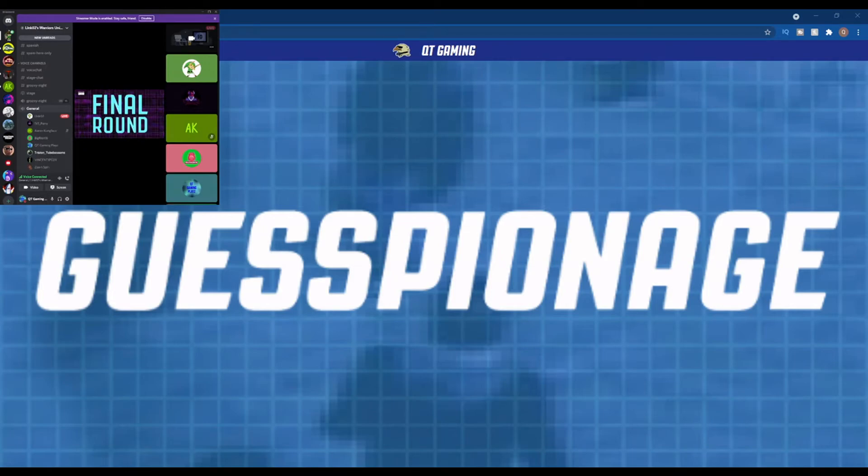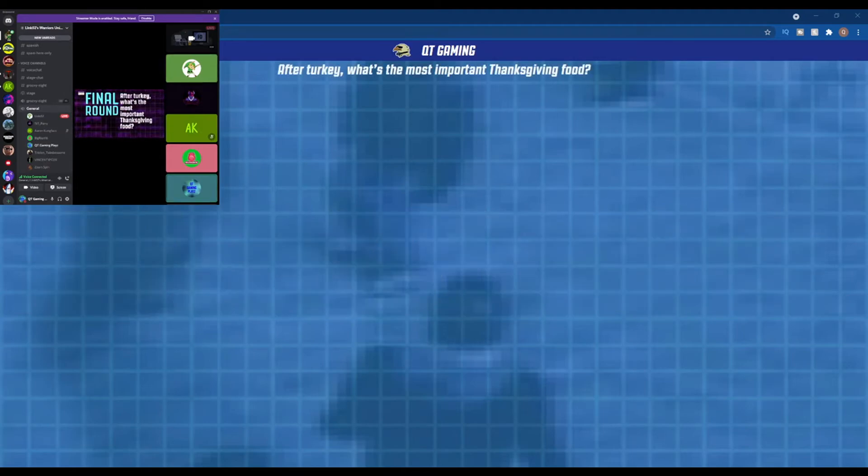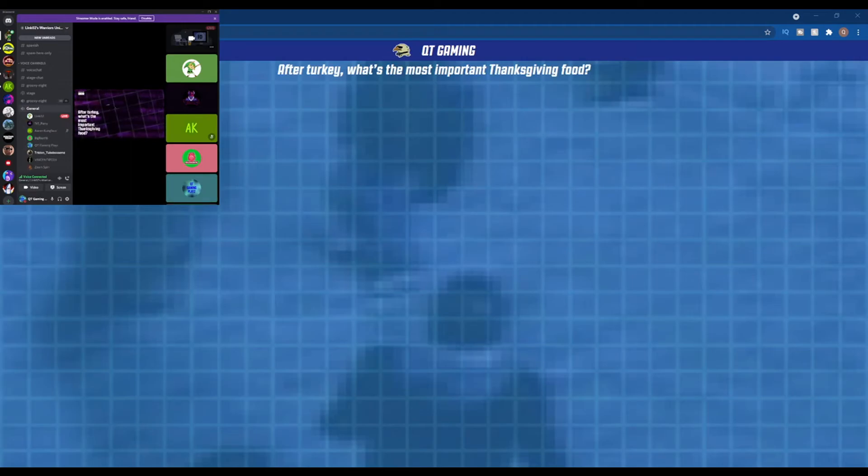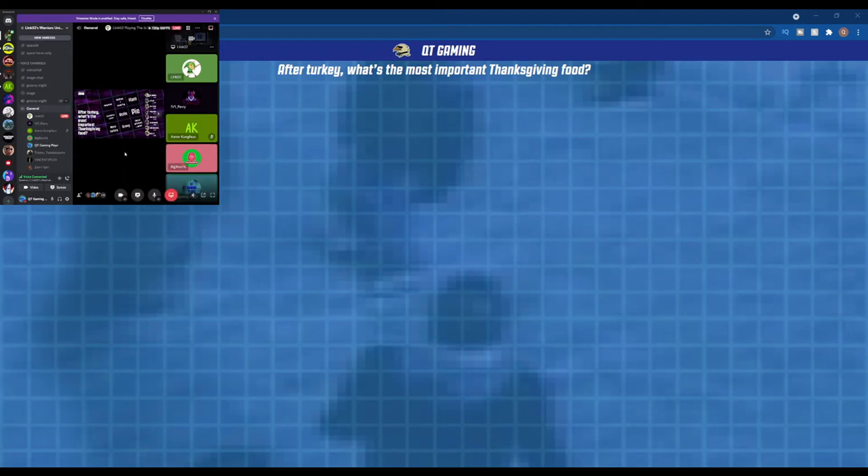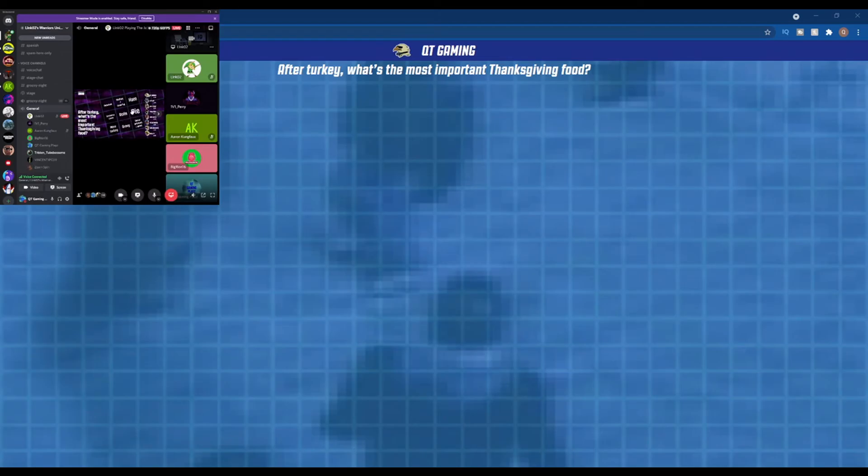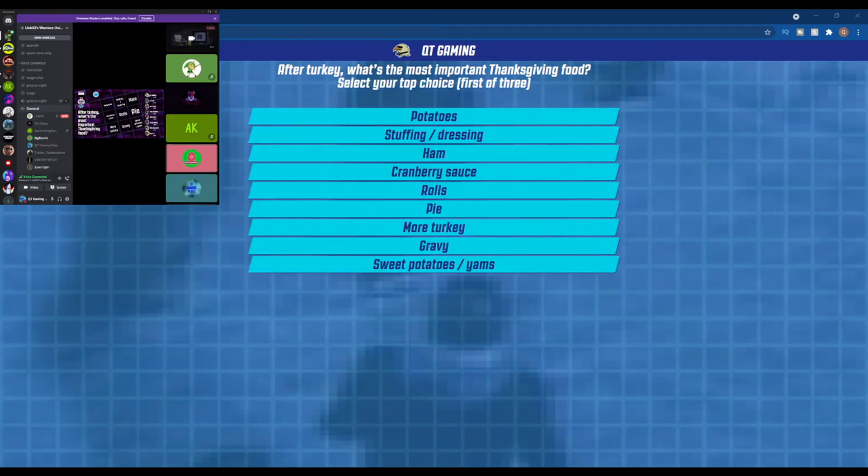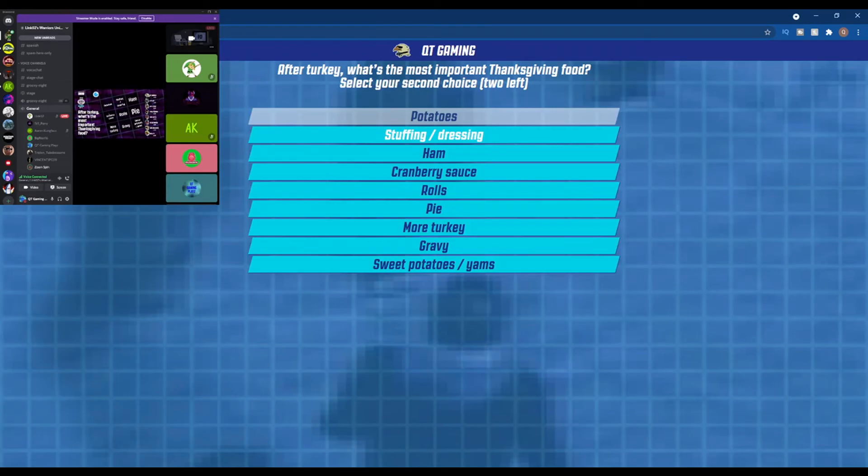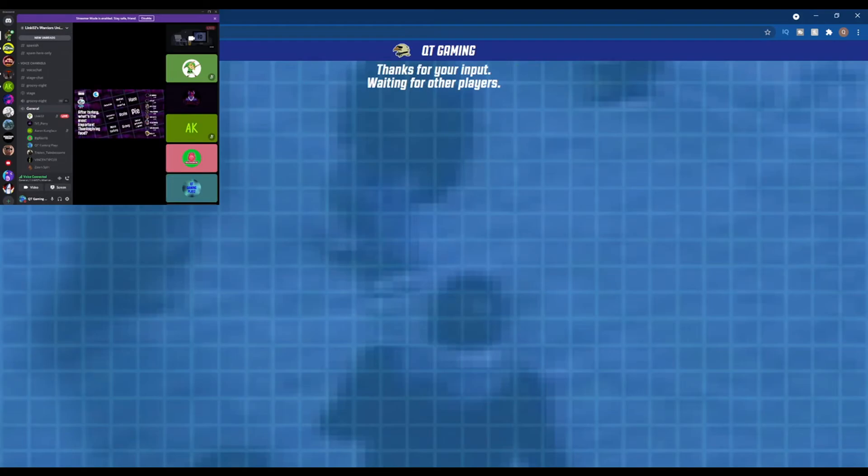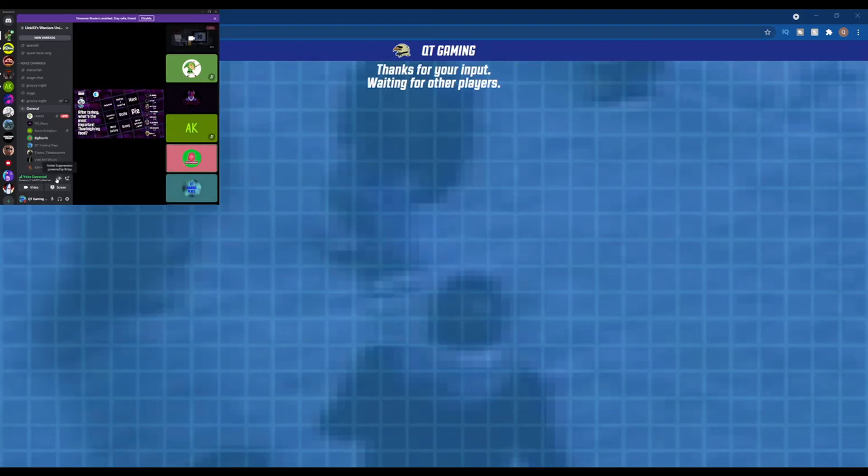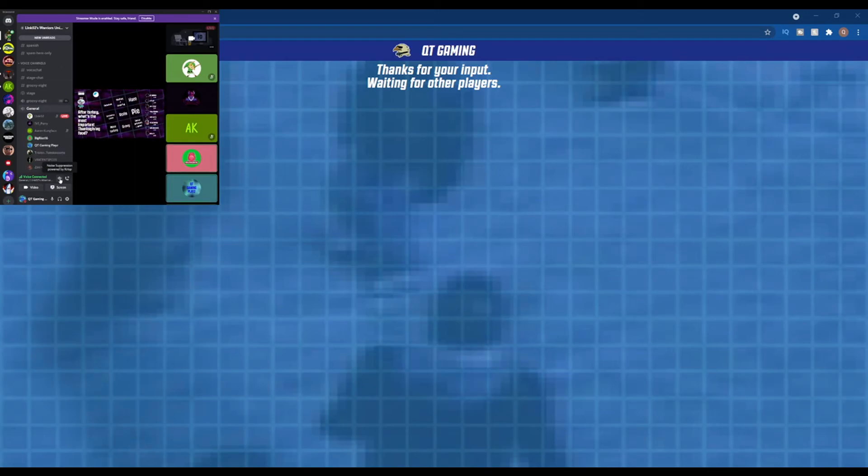Final round. Big round, chicken. Message after turkey, what's the most important Thanksgiving food? I don't know, potato, stuffing. More turkey, ham, pie, rolls. Definitely stuffing. Now if you don't have yams for your Thanksgiving, I'm gonna question you. Who doesn't have yams on Thanksgiving? I'm definitely gonna question you. Especially what, mushroom? Wow, wow.